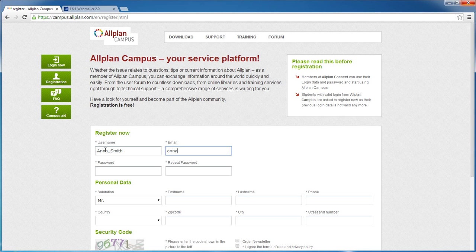Here, you enter your email address. If you were already registered on Alplan Campus before, please use the same email address you used then.